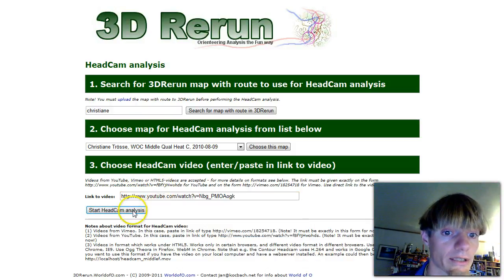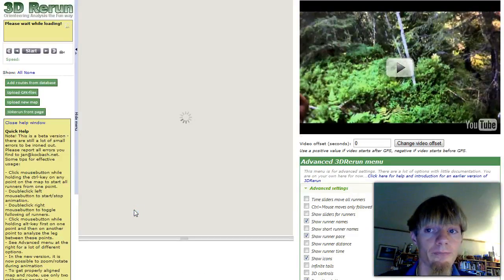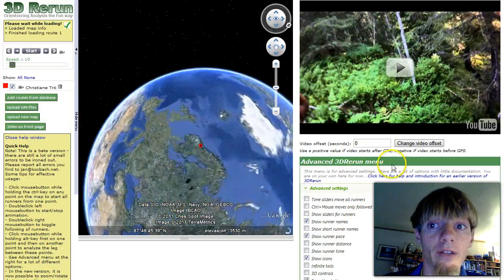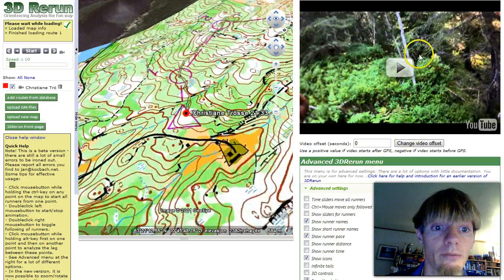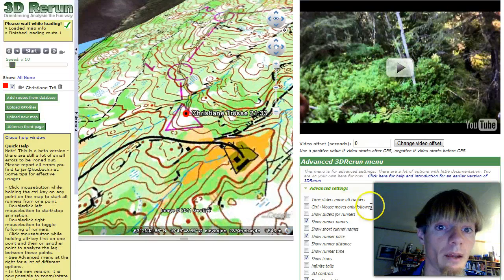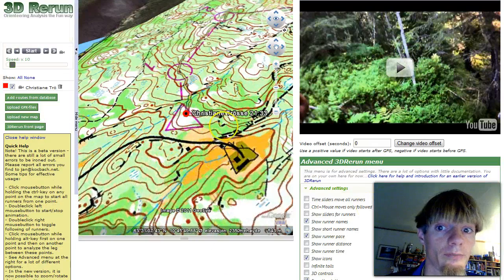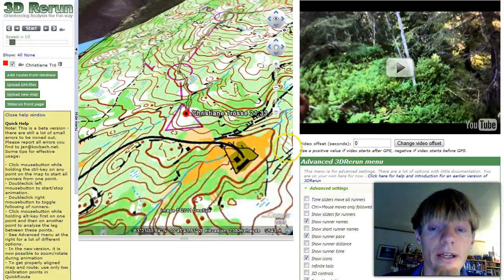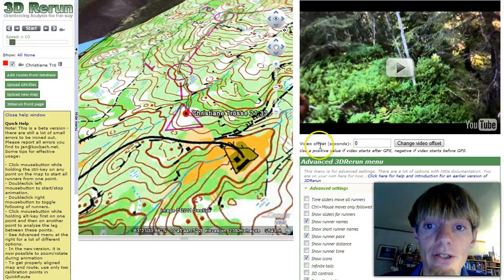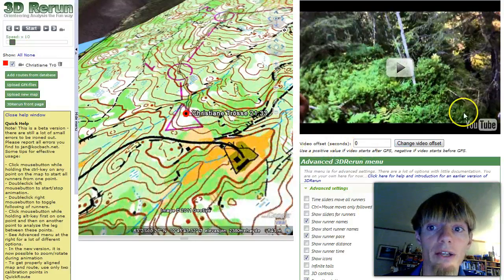We click 'Start Head Cam Analysis' and the video opens in a window here, along with the map. The first thing you have to do is to make sure the map and the video is in sync.